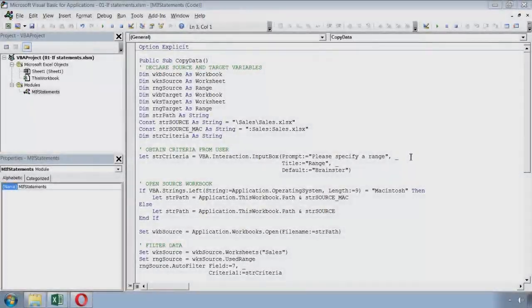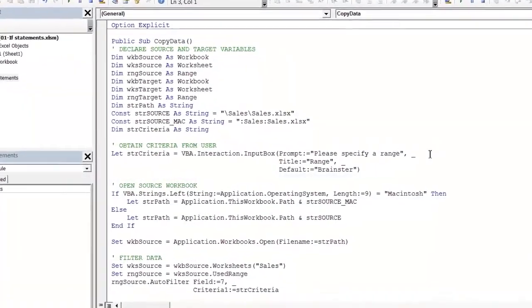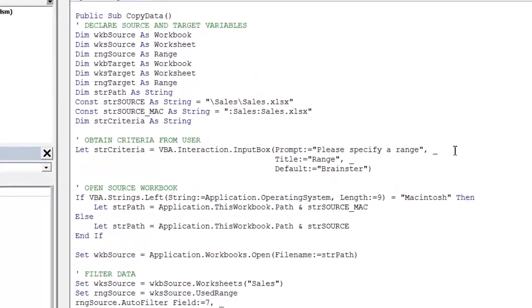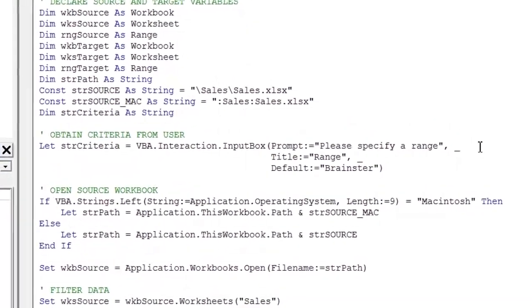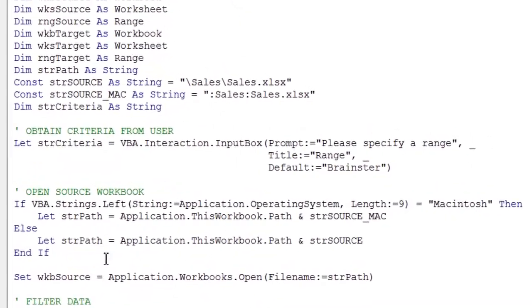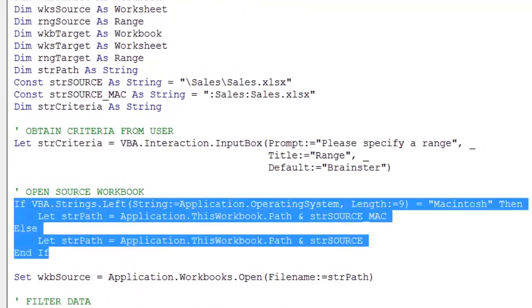So this is an example of using the simple if statement where you are catering basically for two possible outcomes. If the test is true you take one route and if the test is false you take another. In the next video we will move on to look at the if else if version of the if statement which allows you to cater for more possible outcomes.